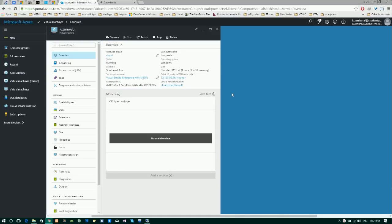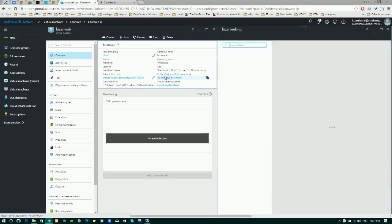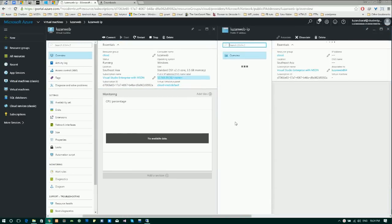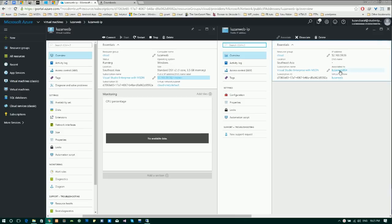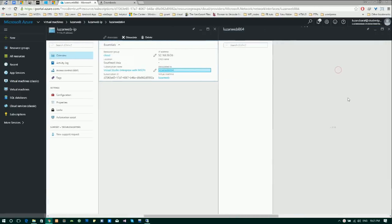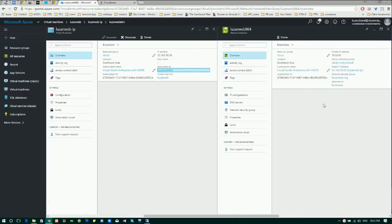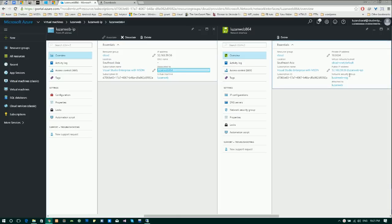Click on your public IP address and click on the network interface, click on network security group.